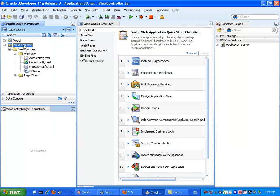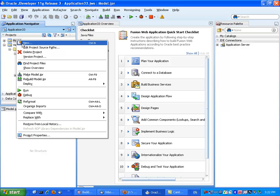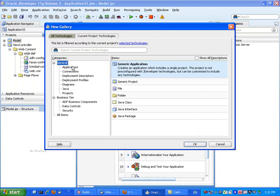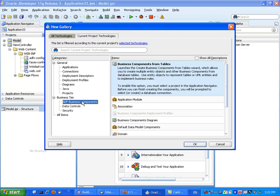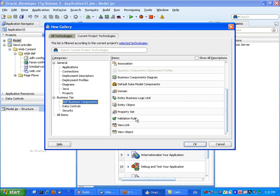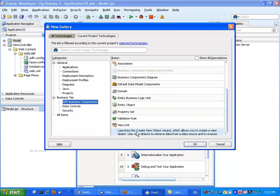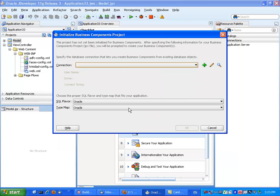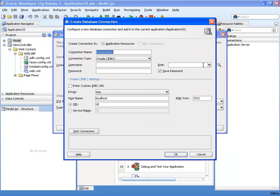So first we're going to actually start with the model layer, and we're going to just create a new view object. So we'll go to ADFBC, and for our example we're just going to create a new view object, define a connection to the database, we're going to use the HR schema in this case.